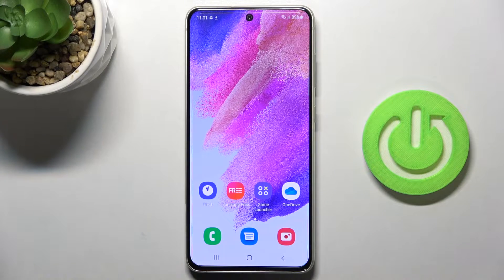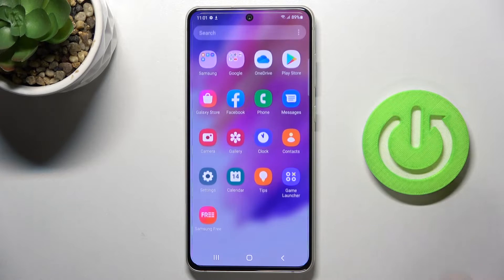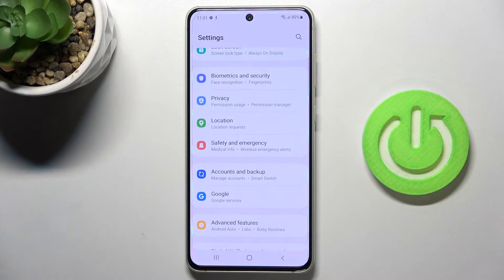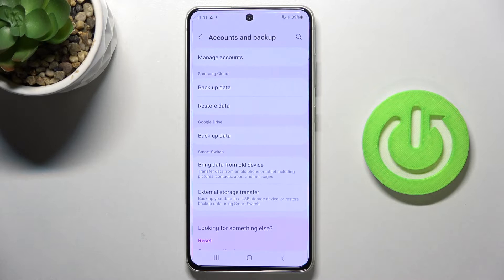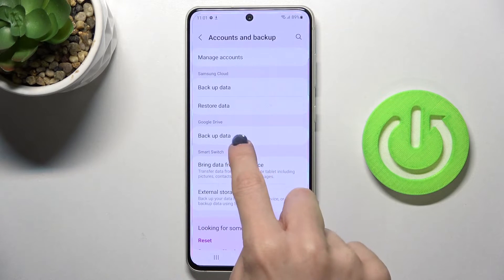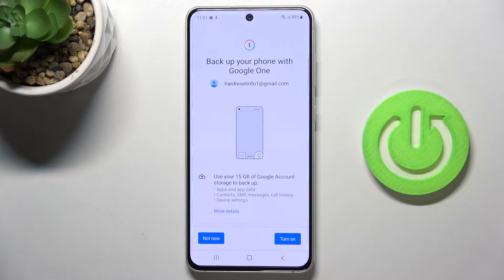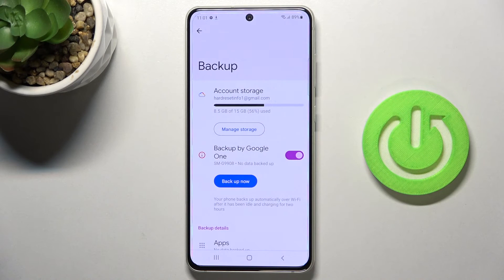In front of me is the Samsung Galaxy S21 FE 5G. Let me show you how to activate Google Backup on this device. First, open the list of all apps, go to Settings, then select Accounts and Backup. Here you will notice Backup Data under Google Drive — click to open. If you'd like to activate backup with Google One, click on Turn On and it will be already done.